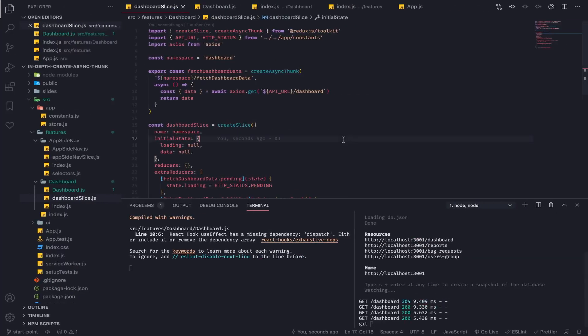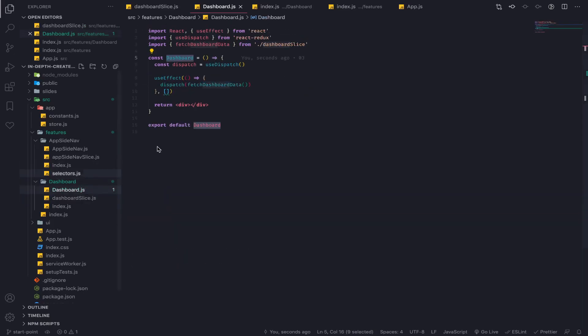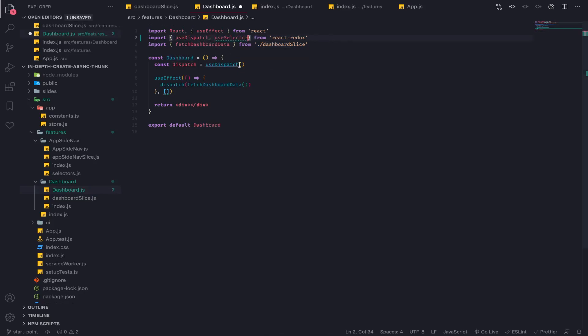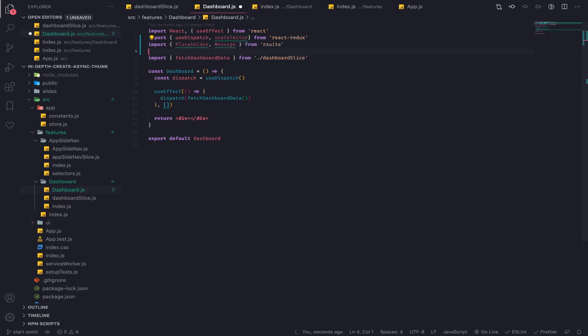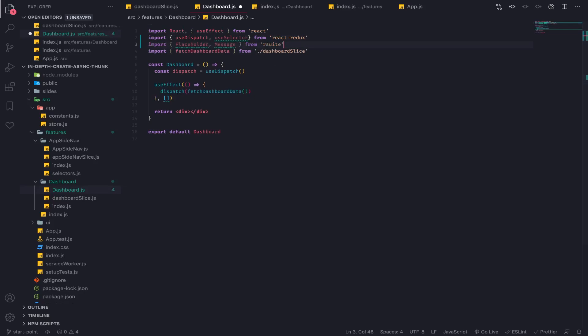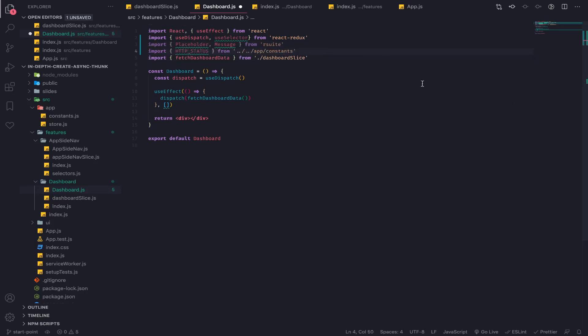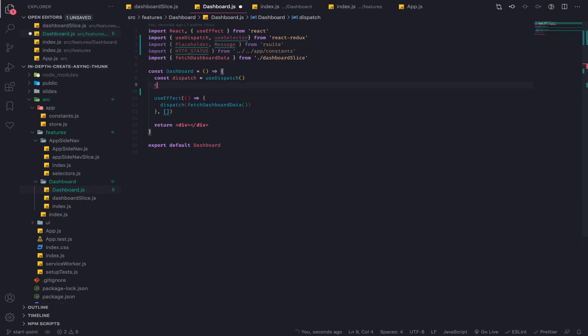Hey what's up, so now we will display the data in a simple way and display some loading spinner. First thing I will import the use selector from react-redux and I will import two components from react-suite: the placeholder and the message. I will import the HTTP status enum we created and start off by selecting